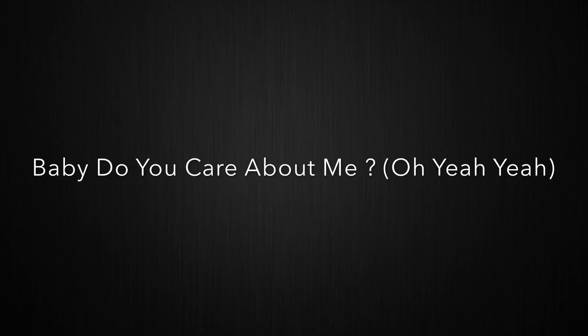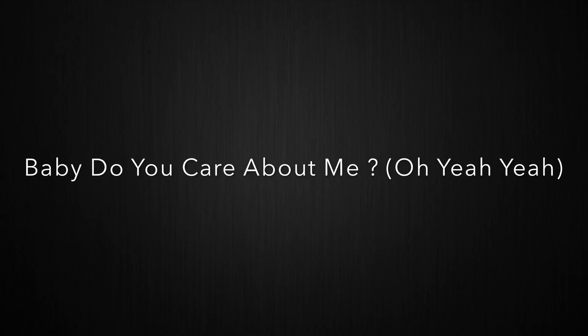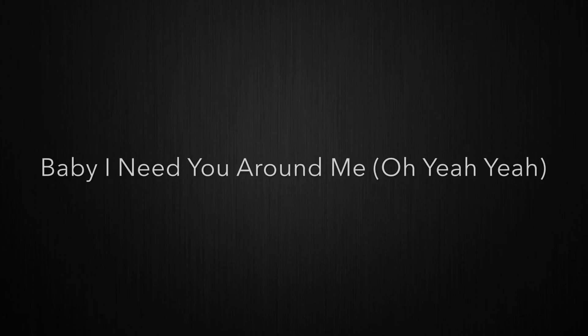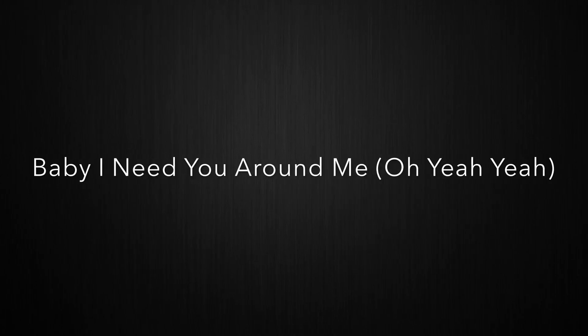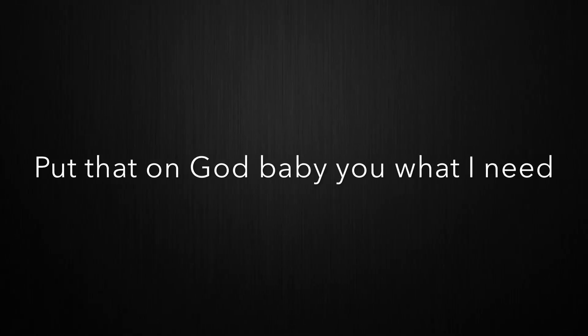Baby, do you care about me, oh yeah? Baby, I need you around me, oh yeah. Put that on guard baby, you what I need. You saying special, you said that you wouldn't leave.